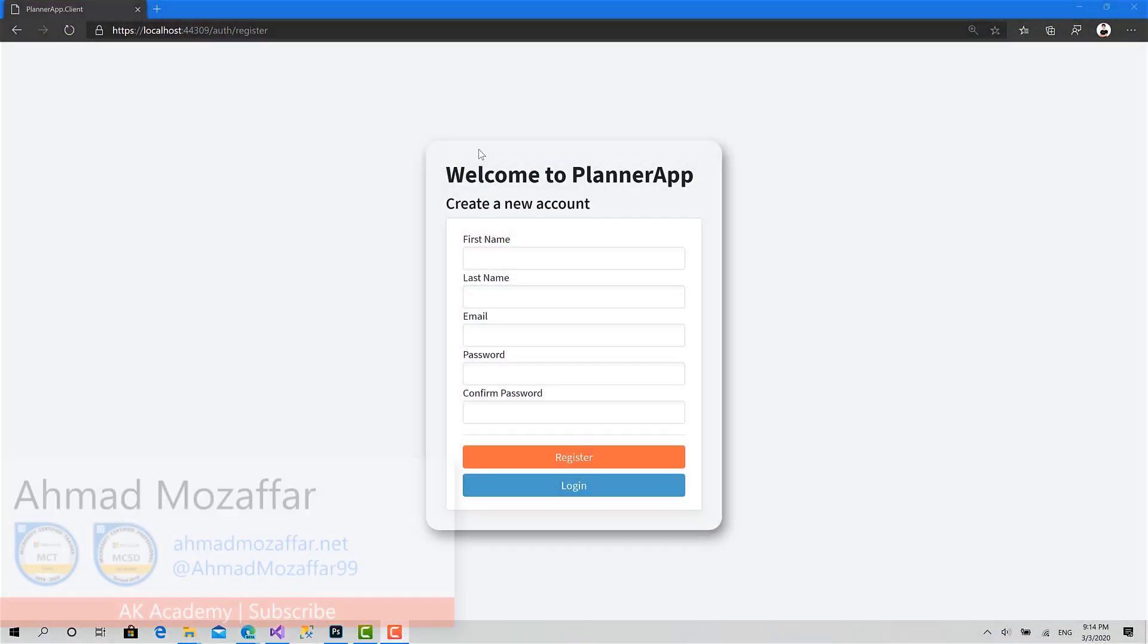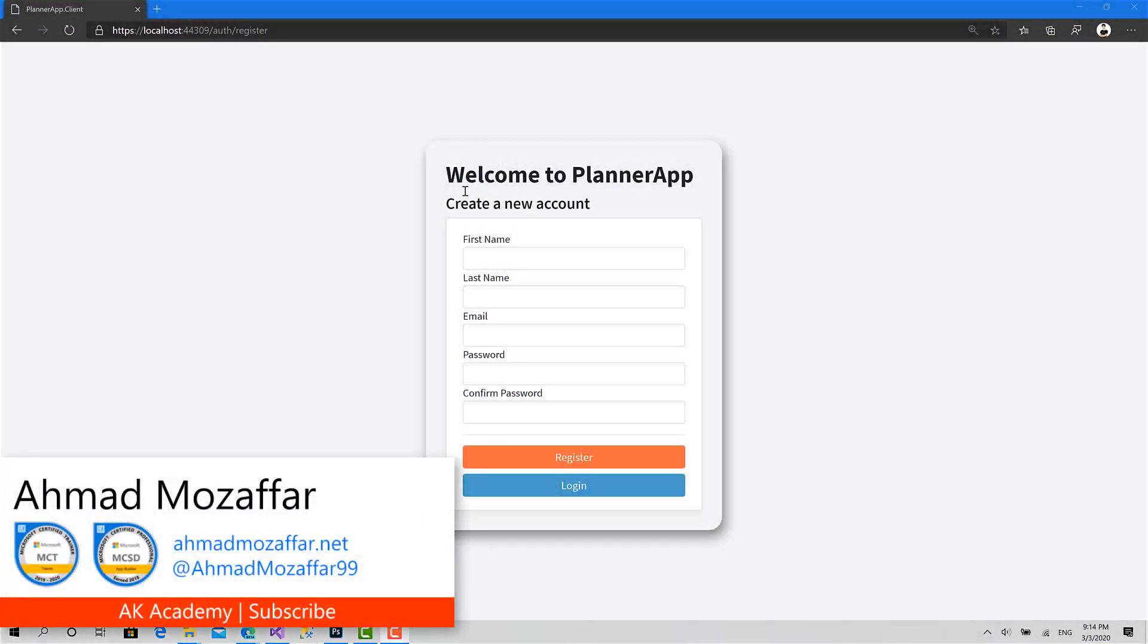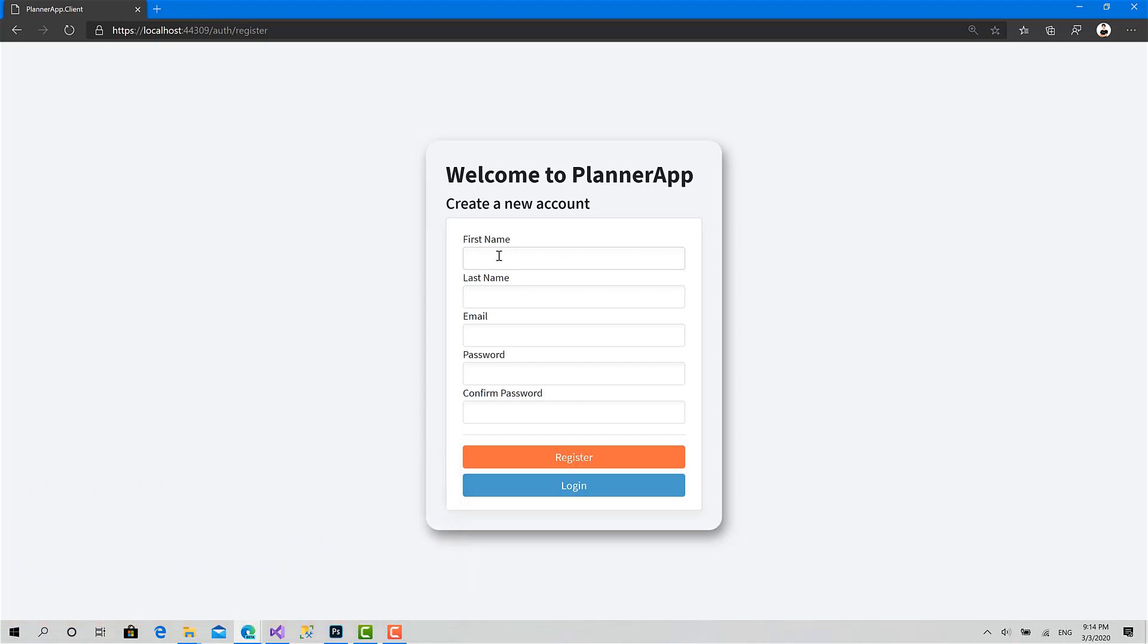Welcome back to a new episode. Today we will create the register component and make something like this. We'll design the UI and implement form validation for our register request model.